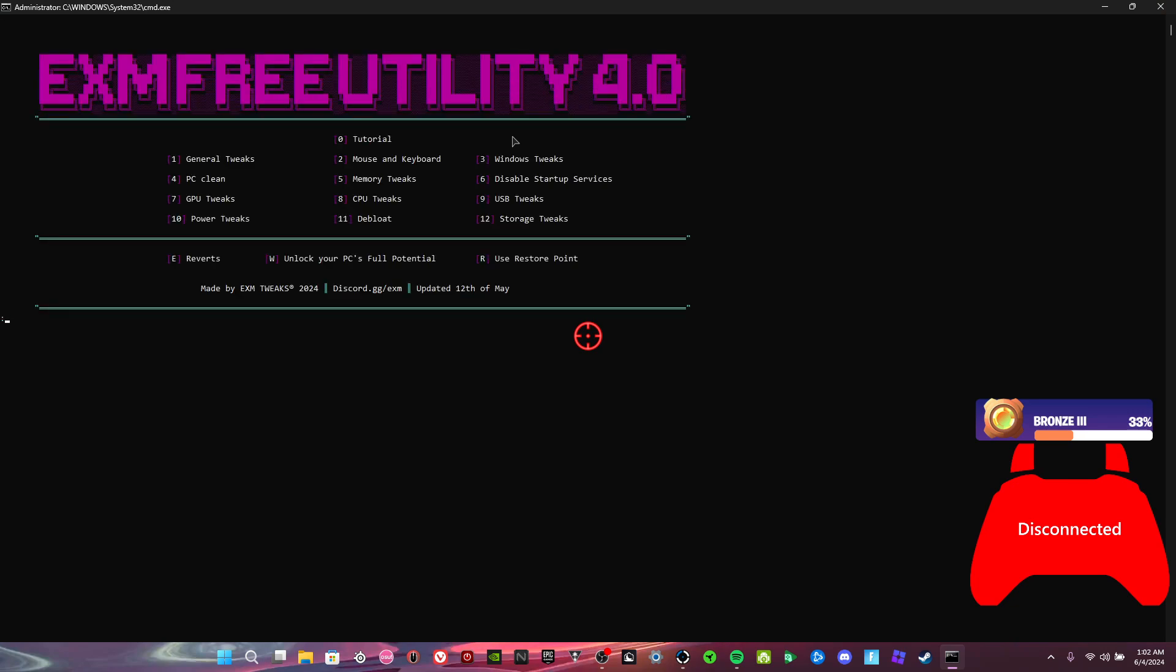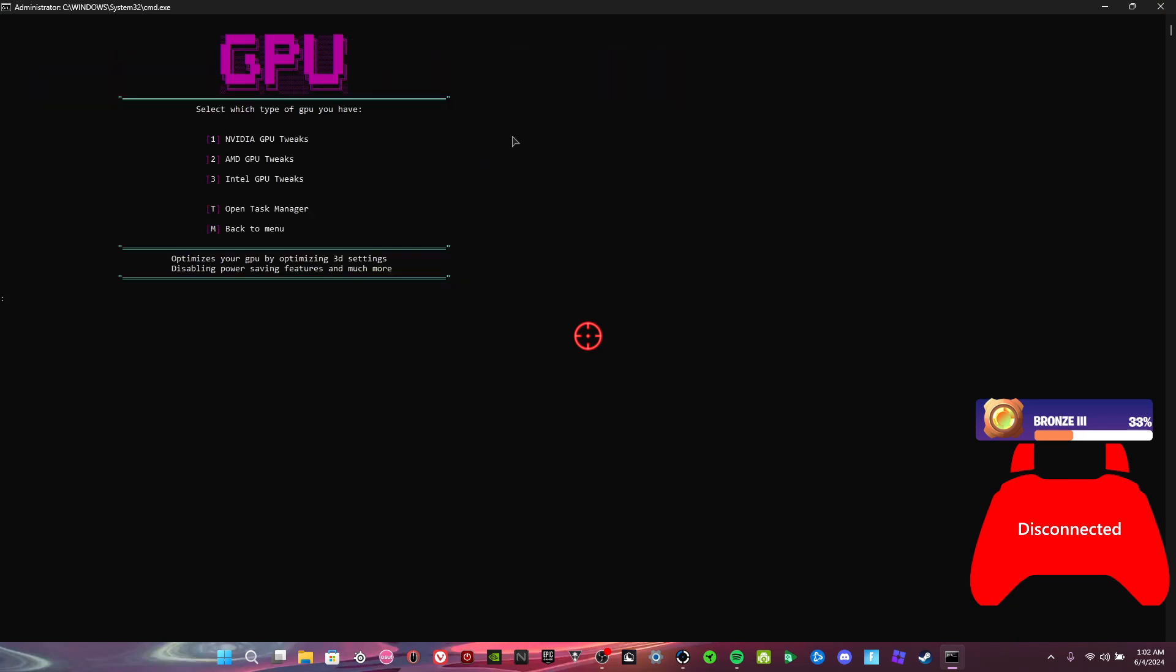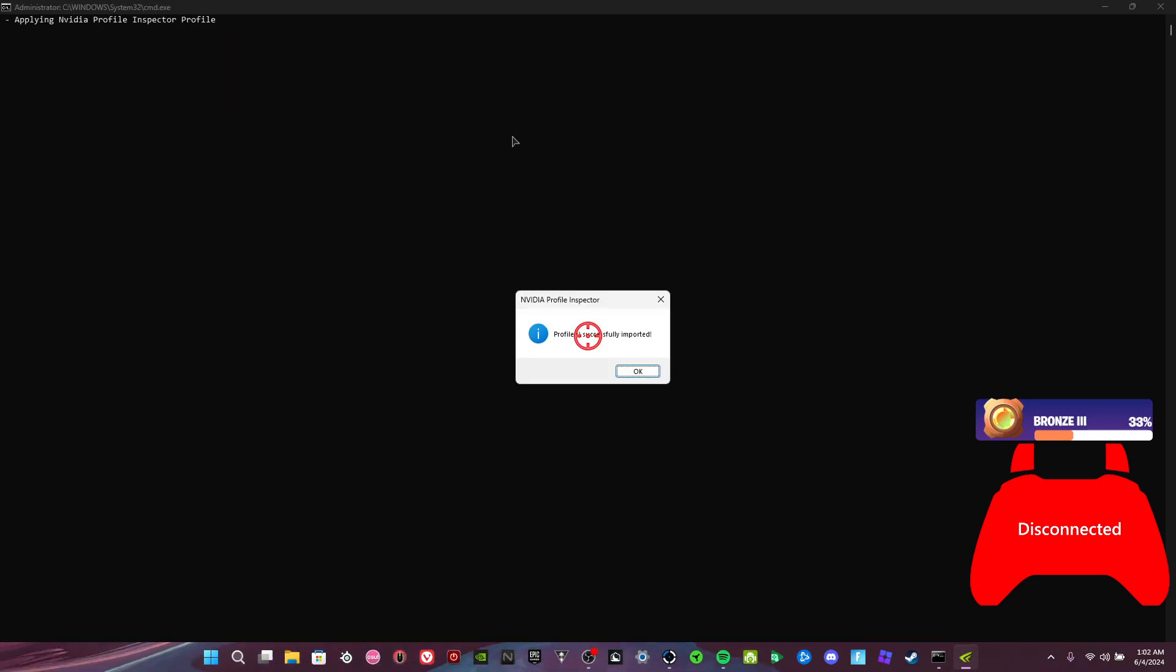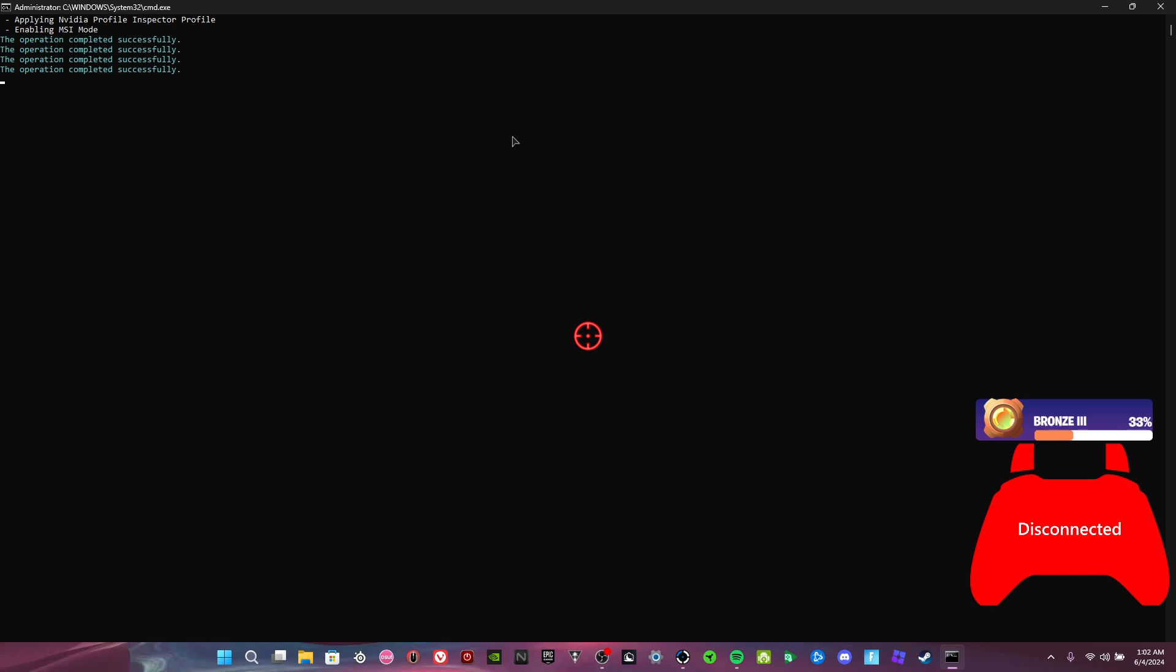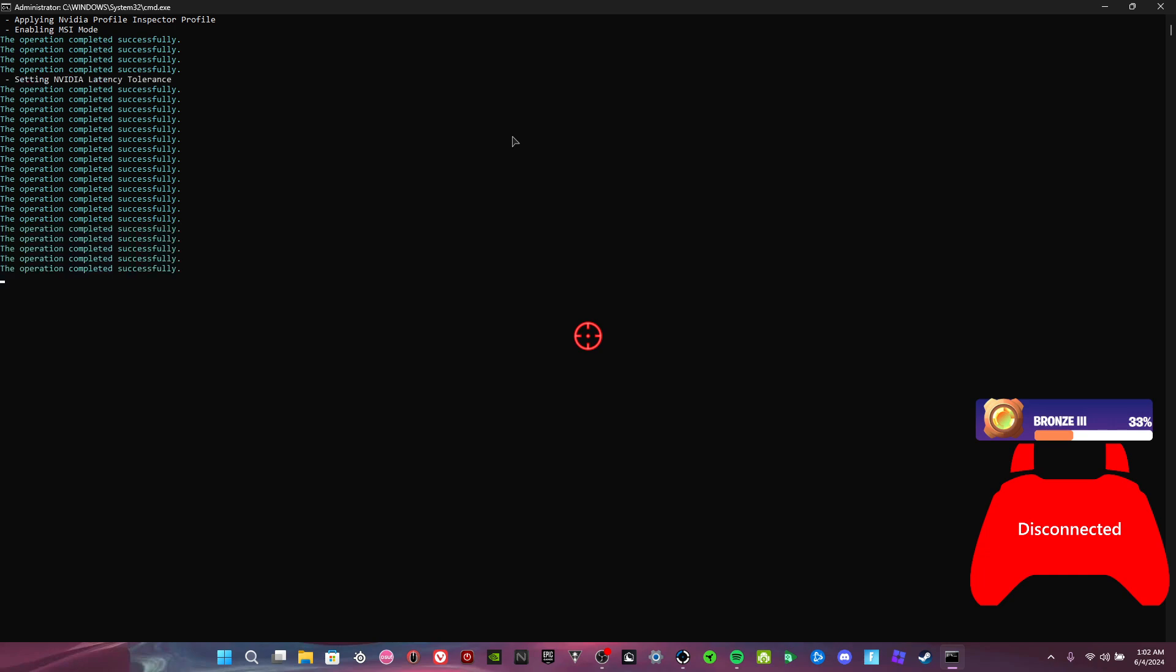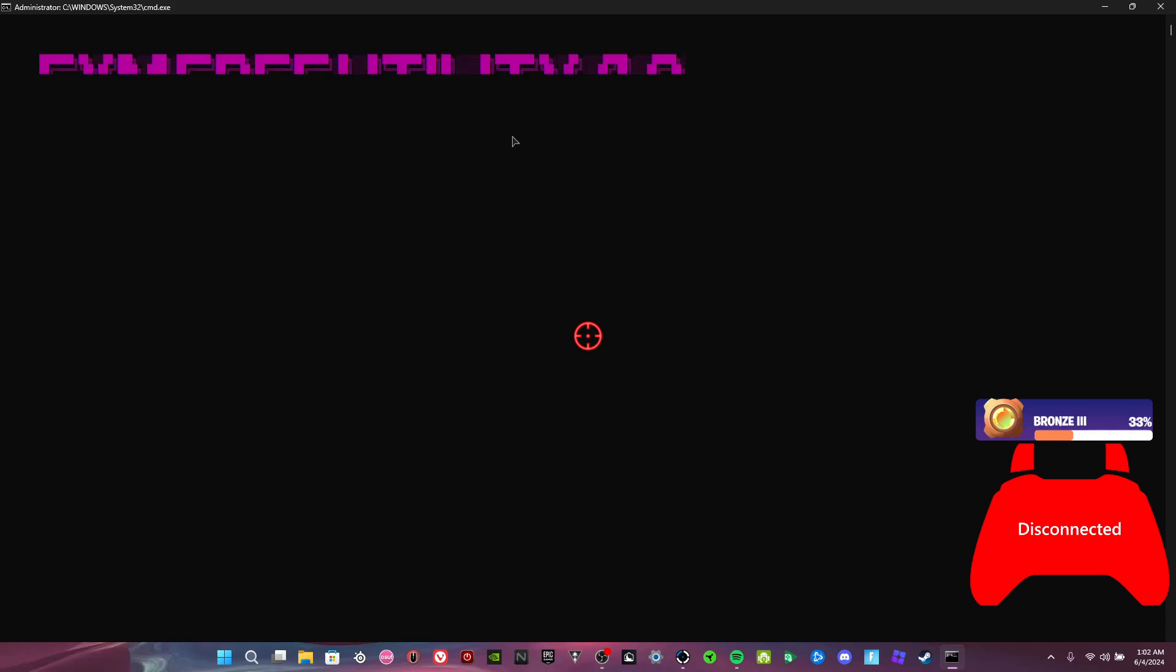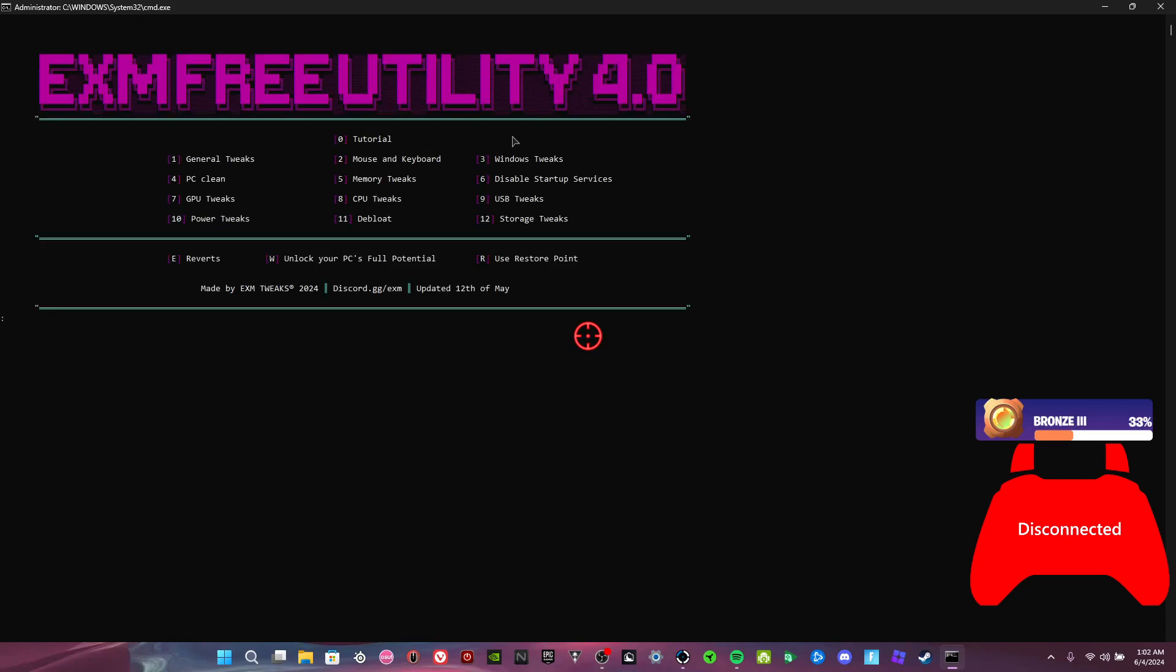Okay, GPU tweaks. This is just what you have, whatever kind of GPU. I have an NVIDIA. I do not have an AMD or an Intel GPU.